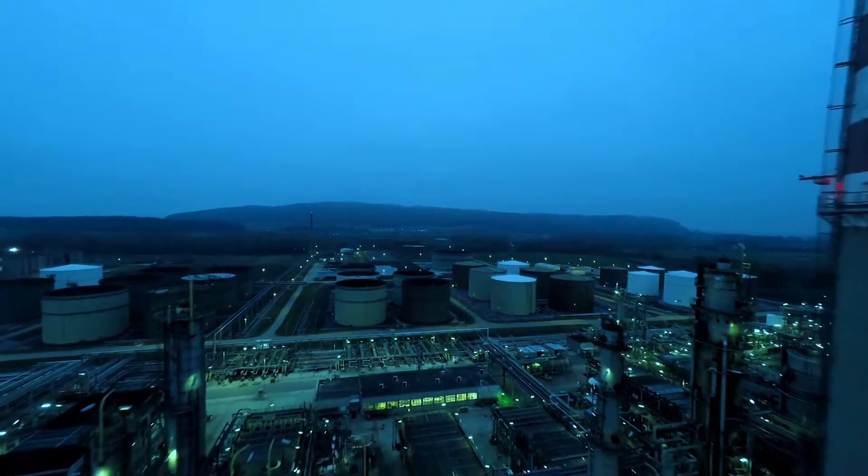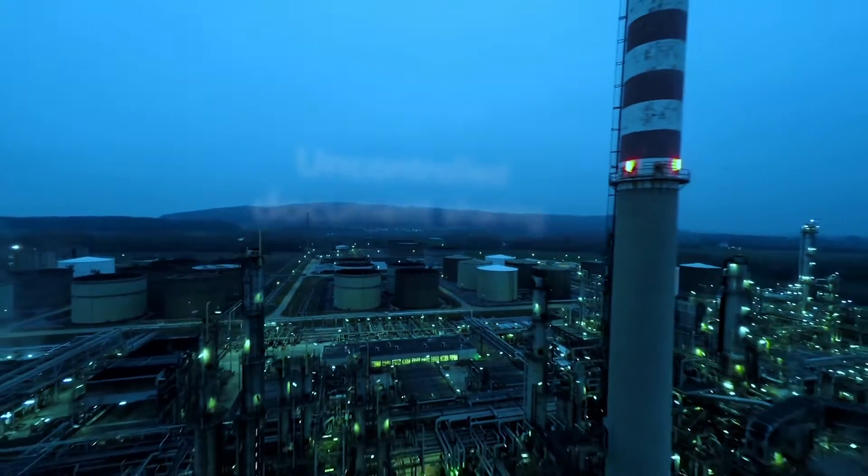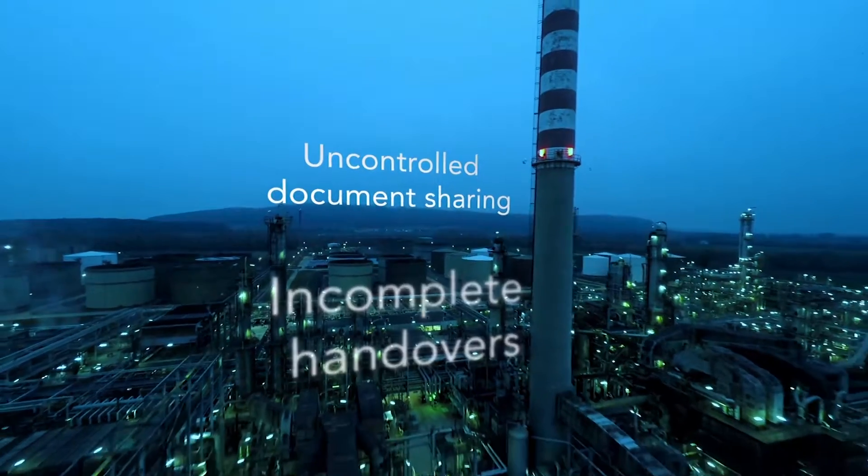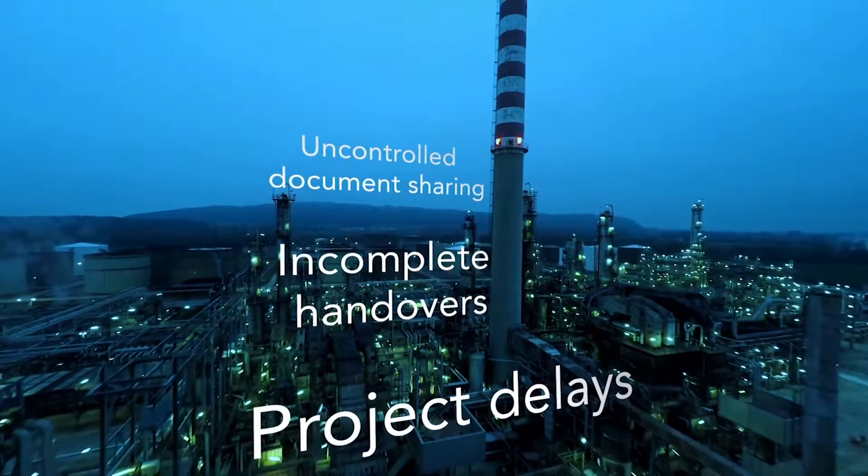Information exchange processes must be optimized to avoid uncontrolled document sharing, incomplete handovers, and project delays.